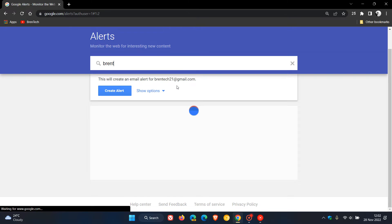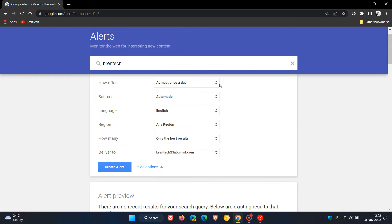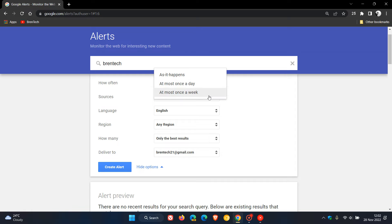That's the simplest and safest option for the purpose of today's video. So once we've typed in the content that we want to get the alert for, you will see this will create an email alert, and then it will give you that email address. Here we have a couple of different options. I'm going to leave these options all at default, but just to give you a general idea — how often do we get an alert? At most once a day, as it happens, or at most once a week.